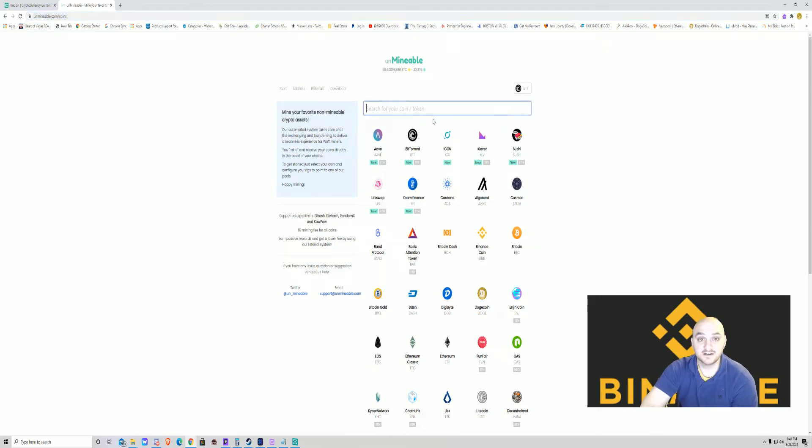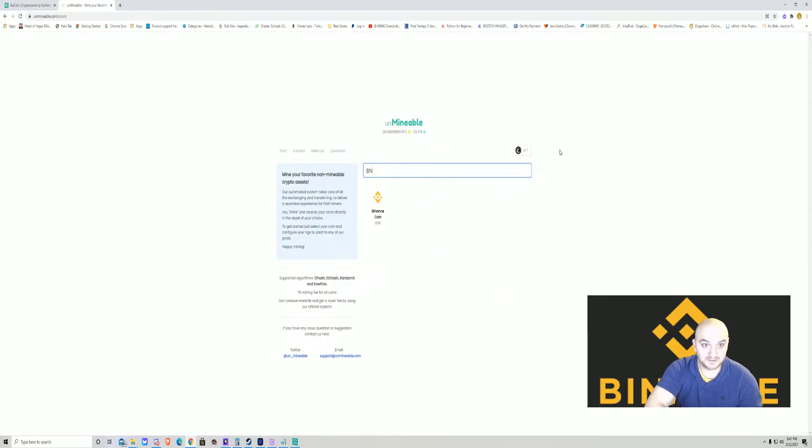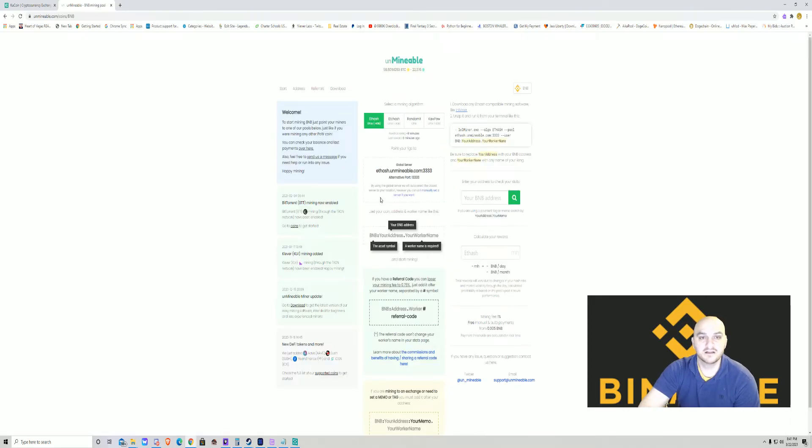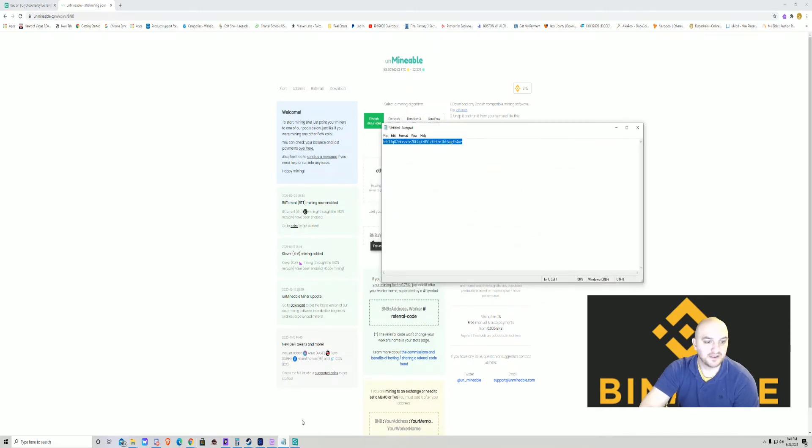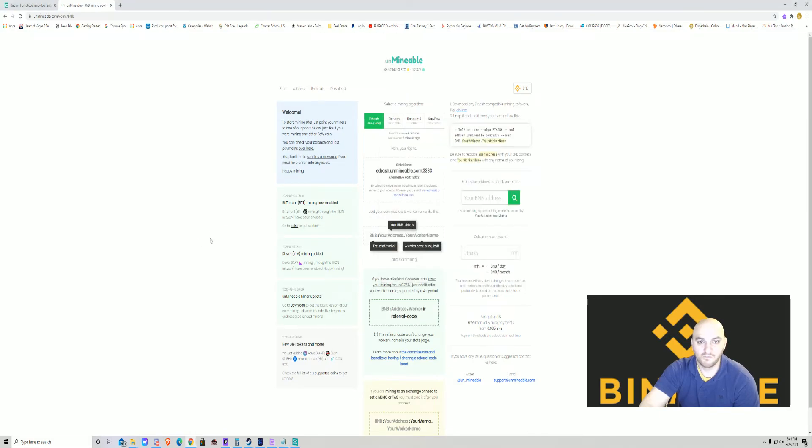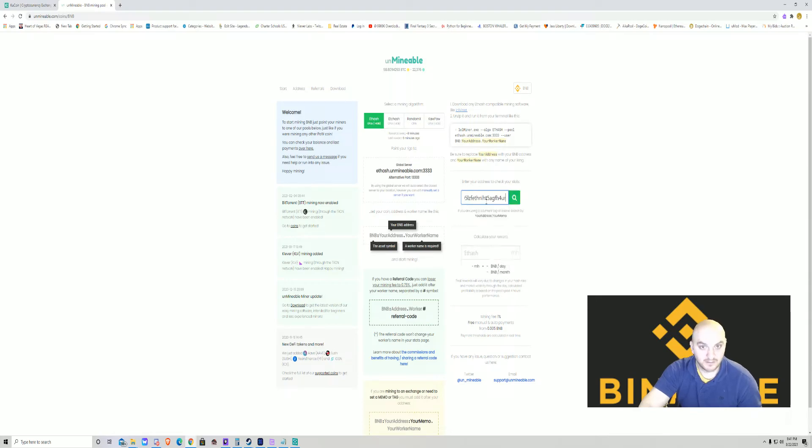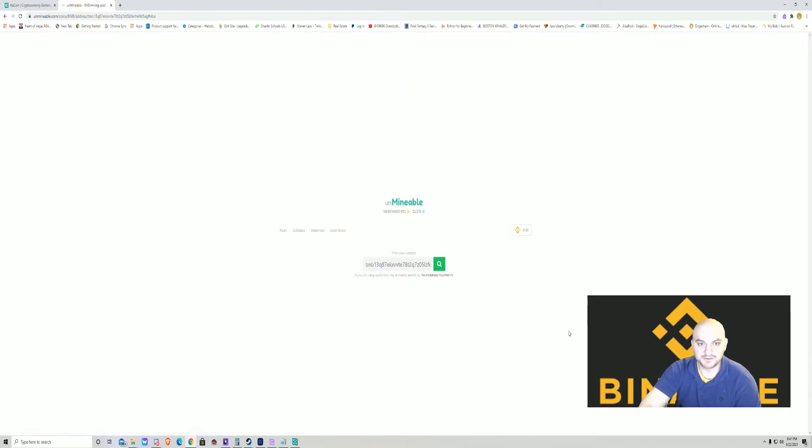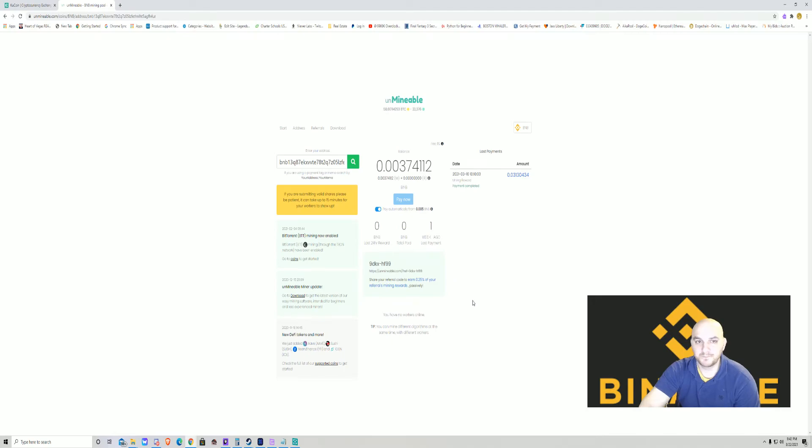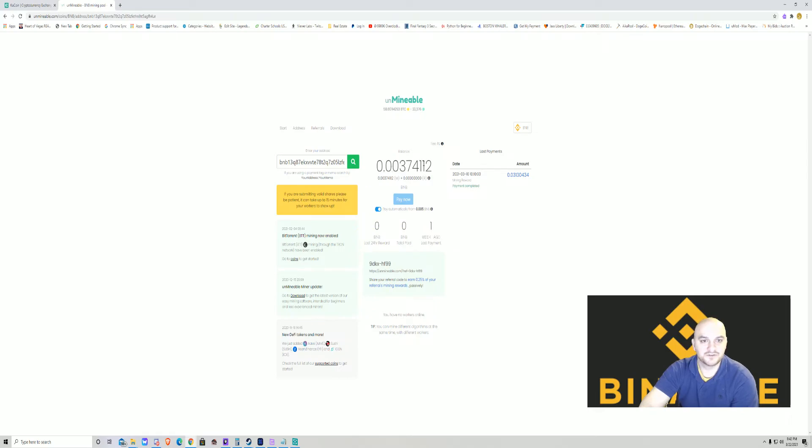Once here, at the top, BNB Binance coin, click that. Now what do you do? You grab that address that you had and you paste it right in here, search, and that takes you to your Binance coin site, which is here.